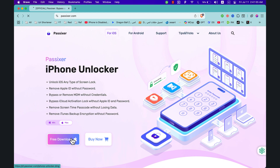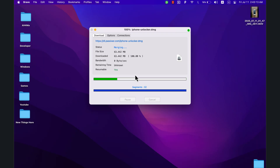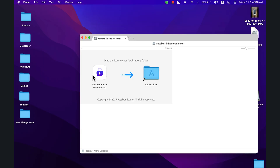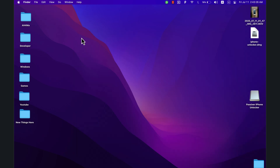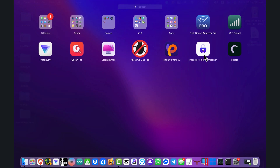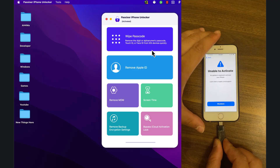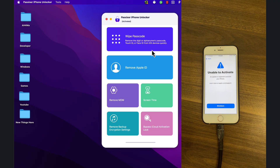Now I'll quickly show you how to install the software. First, download it from the official website. Once downloaded, go ahead and install Passixer iPhone Unlocker on your computer. Once installed, open it and connect your iPhone or iPad using a USB cable.